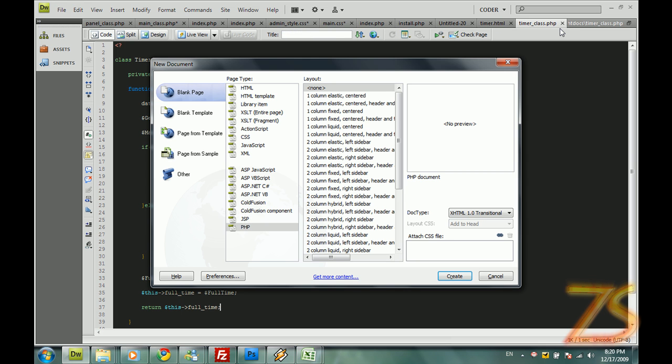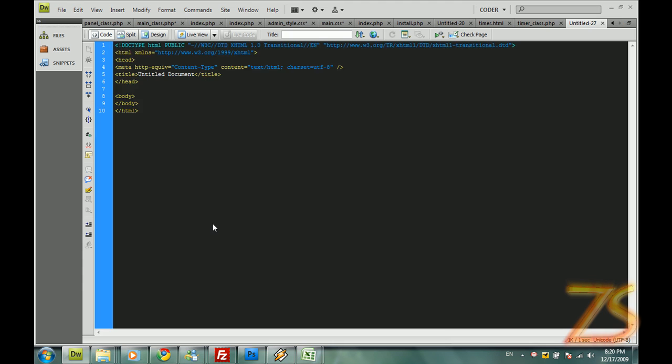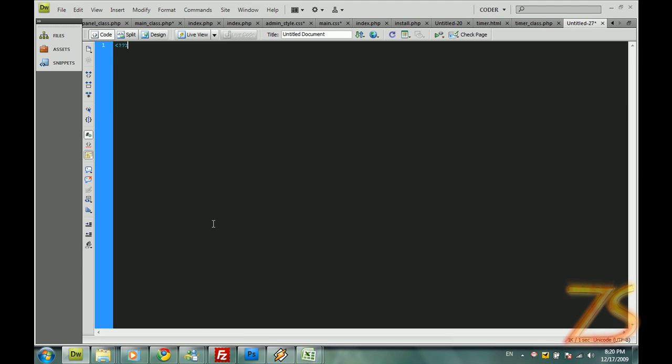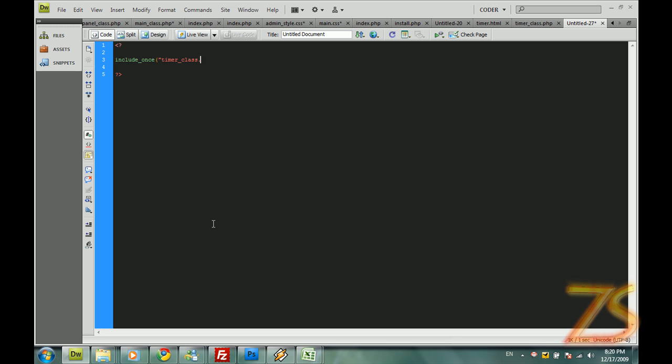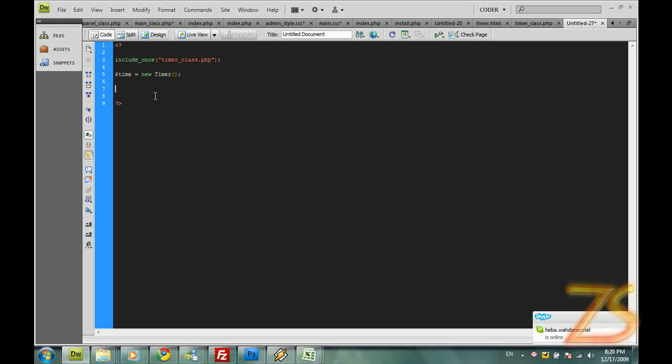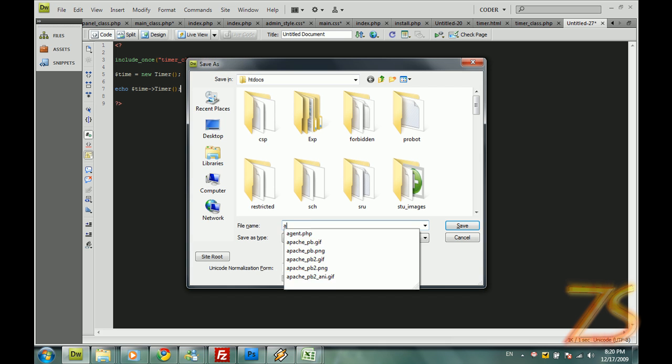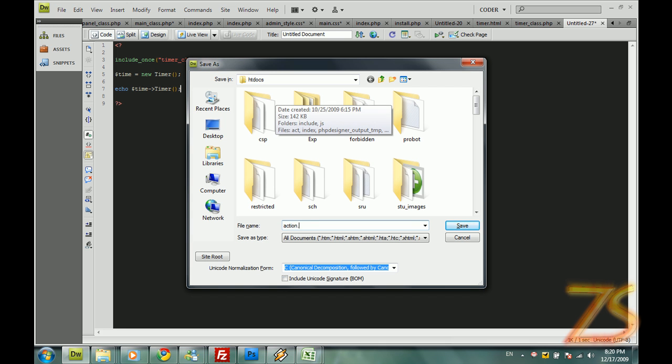Let's make a new php page. Clear it. And let's start the php. We are going to include once the timer class dot php. And let's start a new object. So I'm going to say, time equals new timer. Equal time to timer. That's it. Let's save this as action dot php.